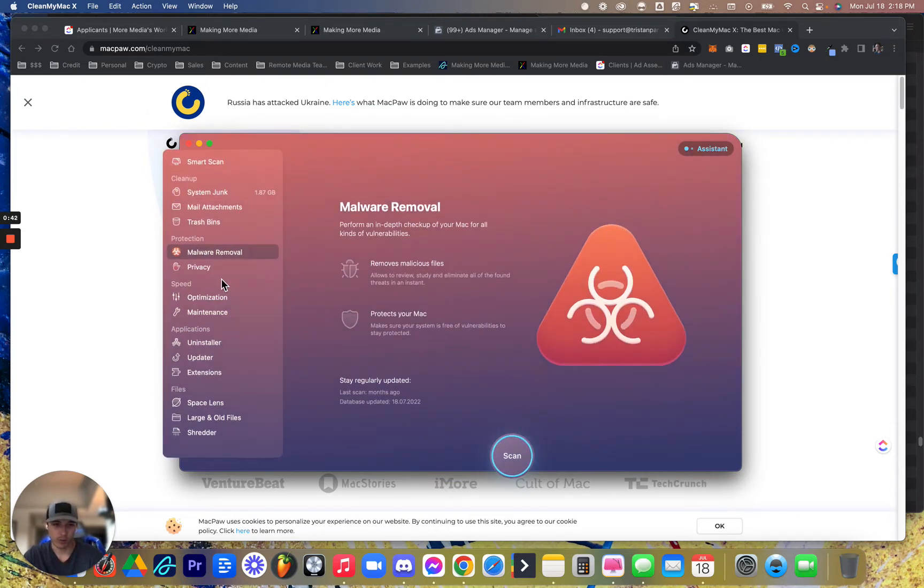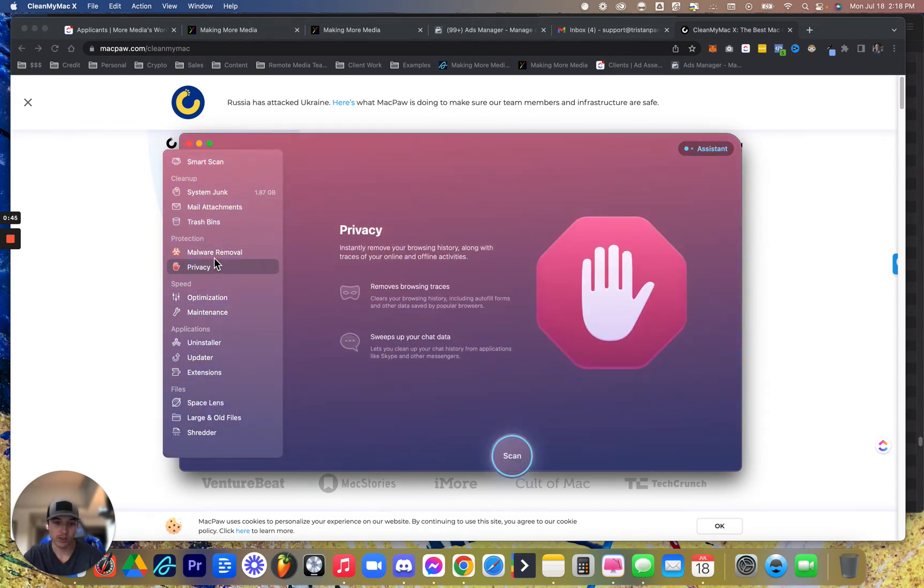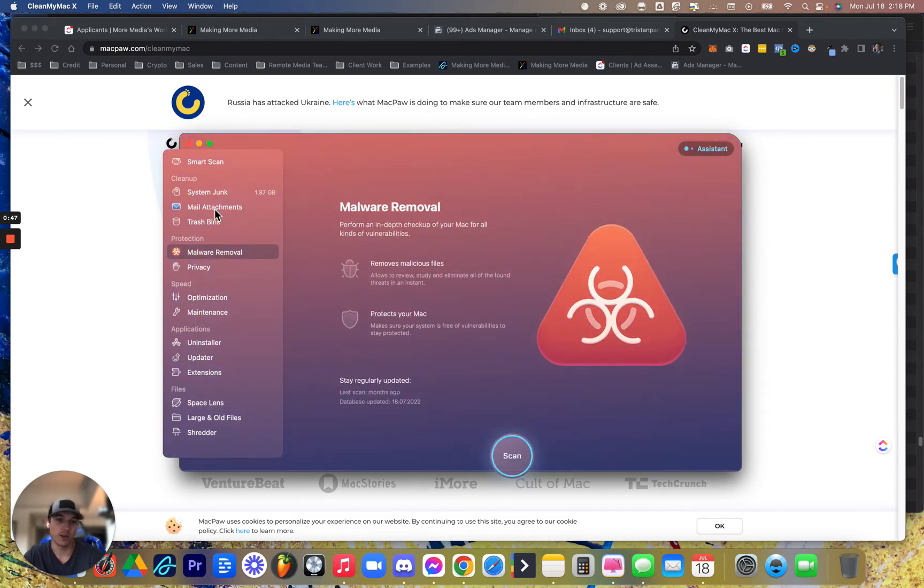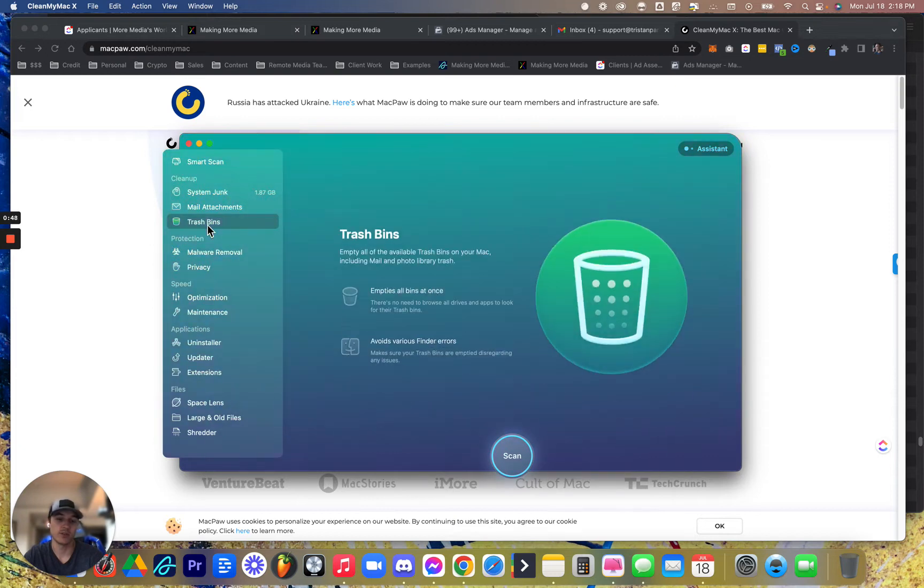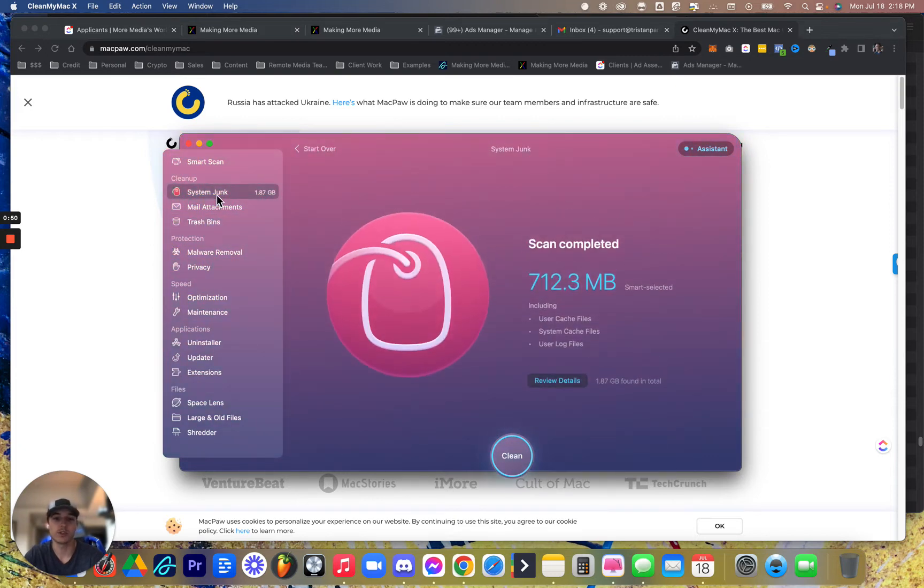Same for malware, privacy. These are things you can just scan and remove. Just do it once a week because you do so little computer clearing and file movements. It should help you a lot.